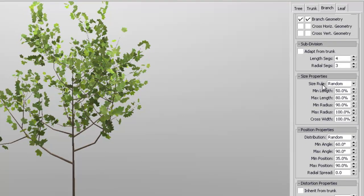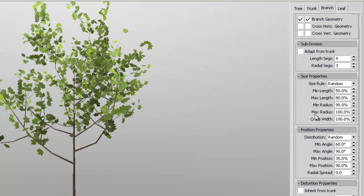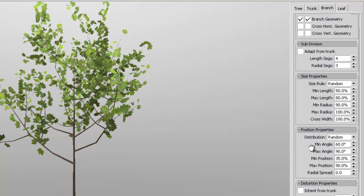You can change the size. You can change the size properties of course, or the branches.